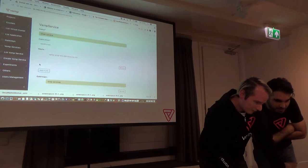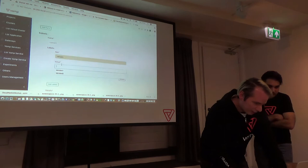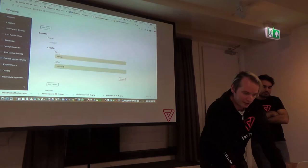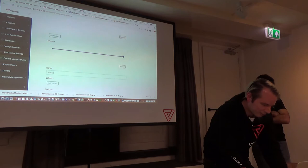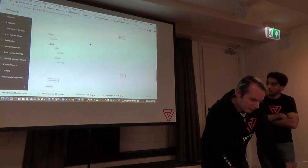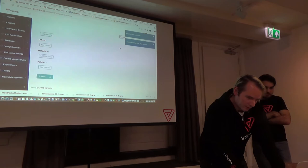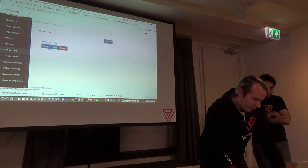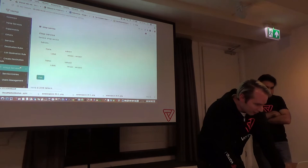Here we define the subsets. We tell subset one it is identified by the label version with value version one, and currently it has weight 100%. We also add subset two and set the weights to 50%, so the traffic towards this hostname will be split between the two services. We submit, and we can see that a service has been created with this configuration, a destination rule with the two subsets we defined, and a virtual service with the weights and destinations towards the created service.